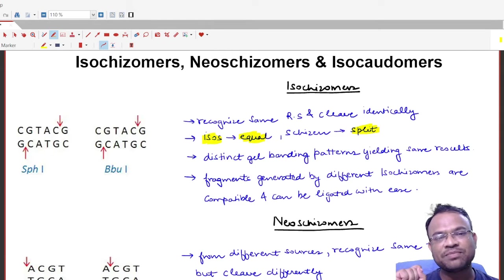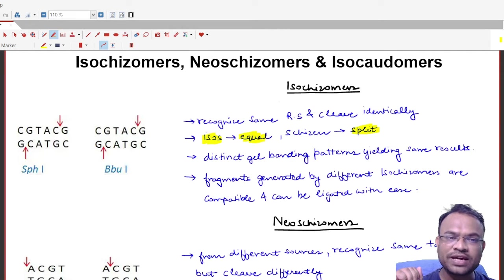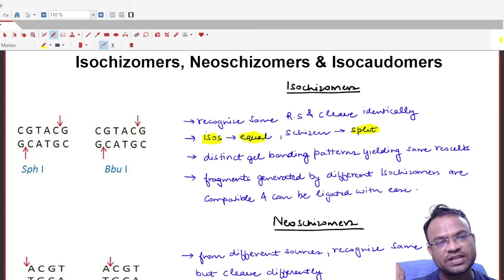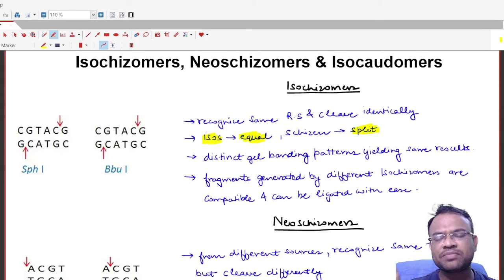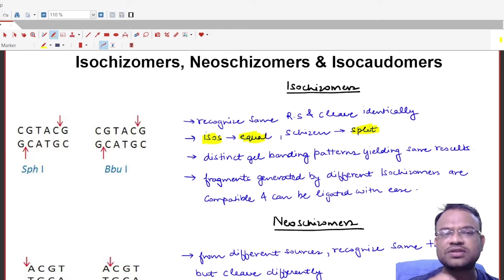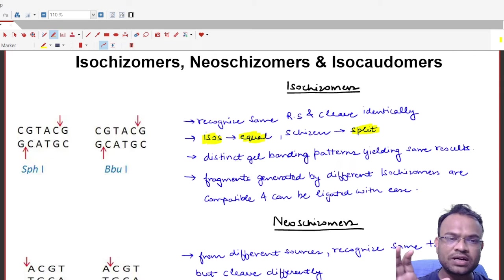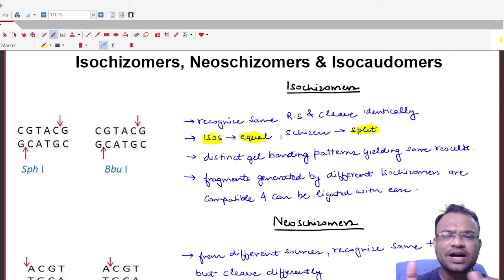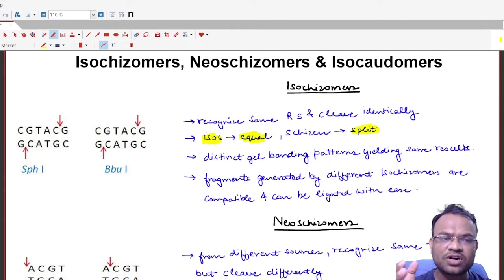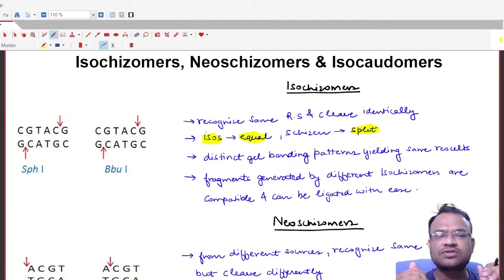Hello everyone and welcome to Instant Biology by Dr. Neelab. The topic we are going to deal with today is variations of restriction enzymes. The variations are basically isoschizomers, neoschizomers, and isocodomers. This is the topic we would be focusing on today — what are these isoschizomers, neoschizomers, and isocodomers — along with important points and examples related to each.